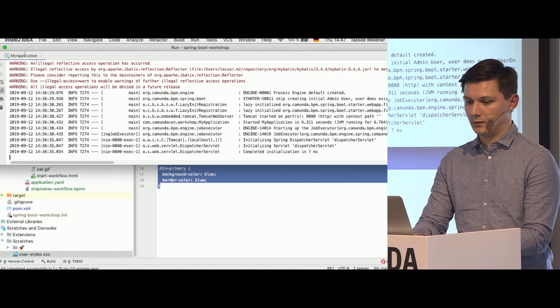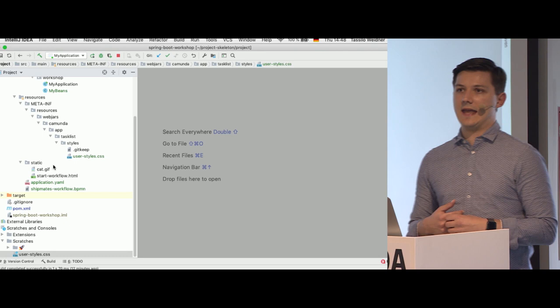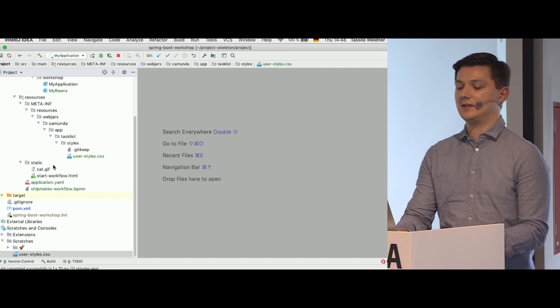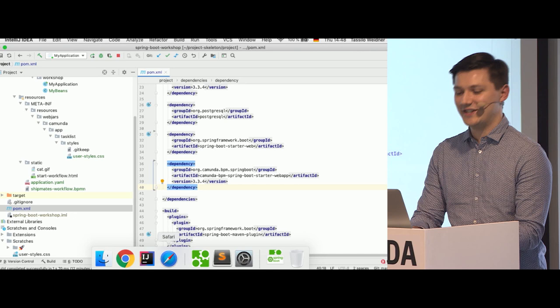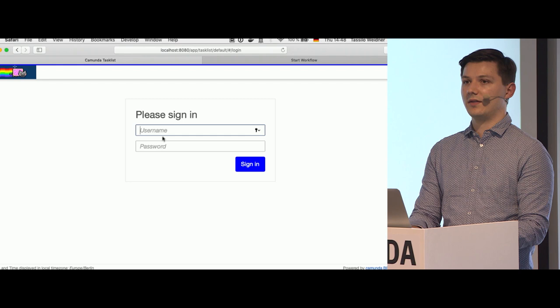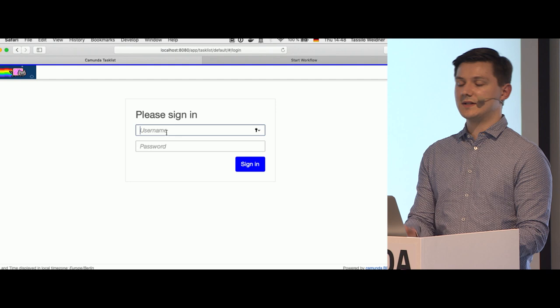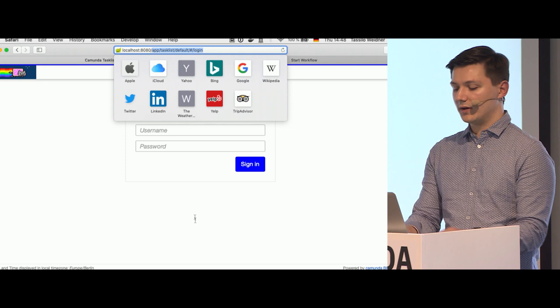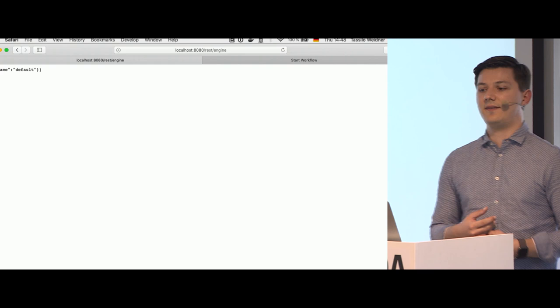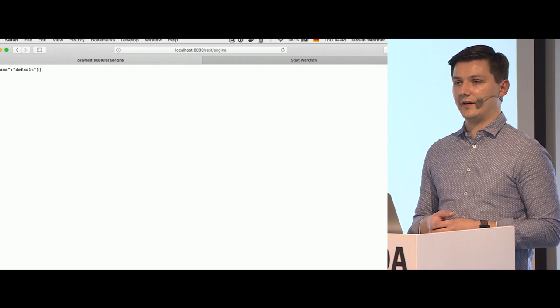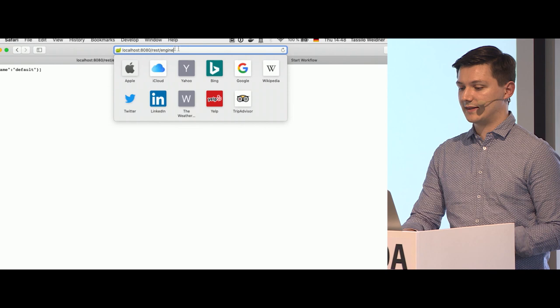Let's go back to the IDE. Right now our web apps already have authentication in place — there's a login form where you enter username and password. What is not secured is the REST API. If I open an REST API endpoint, we can see data and perform modifying operations without any authentication, which is obviously not very secure. Our goal is to have basic authentication for all endpoints under /rest/, while not applying it to the web apps since they already have their own login form.